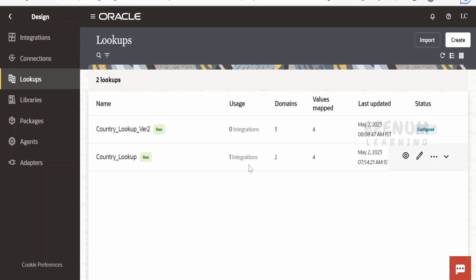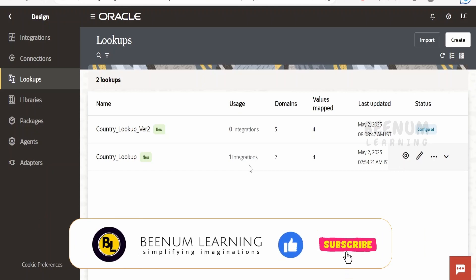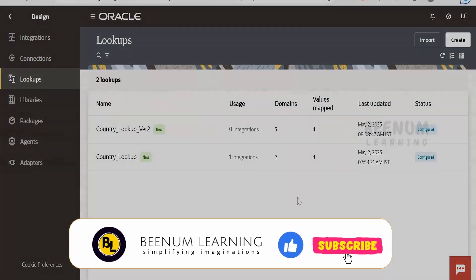For more details you can have a look at official documentation page by Oracle on lookups for Oracle Integration 3.